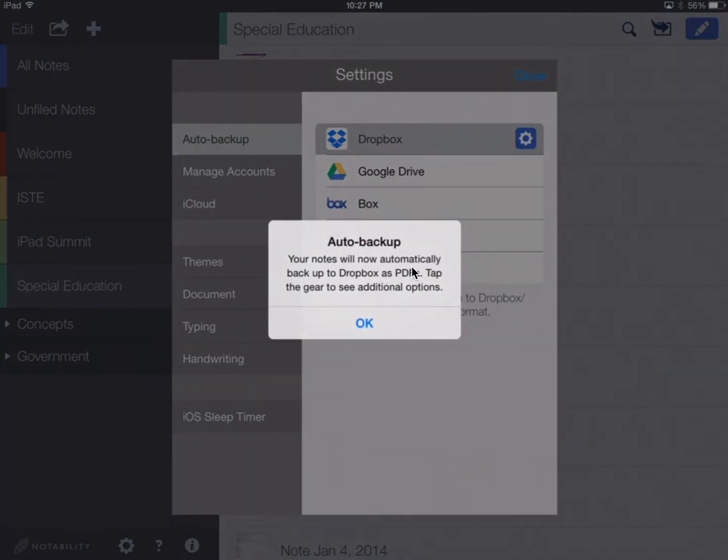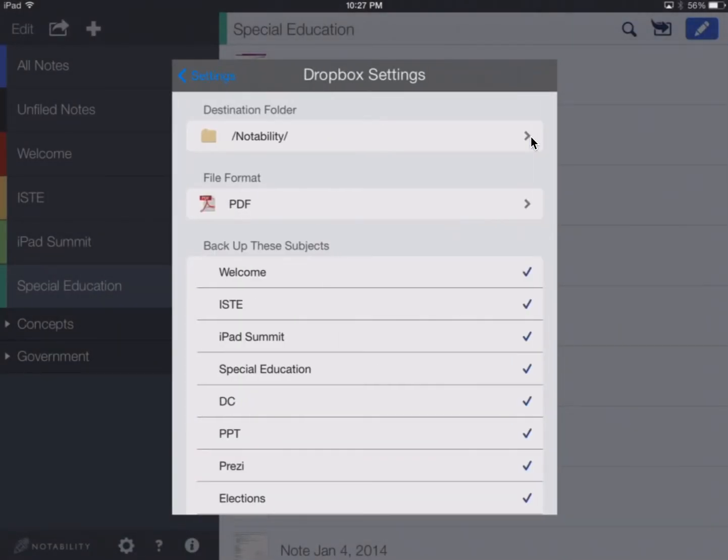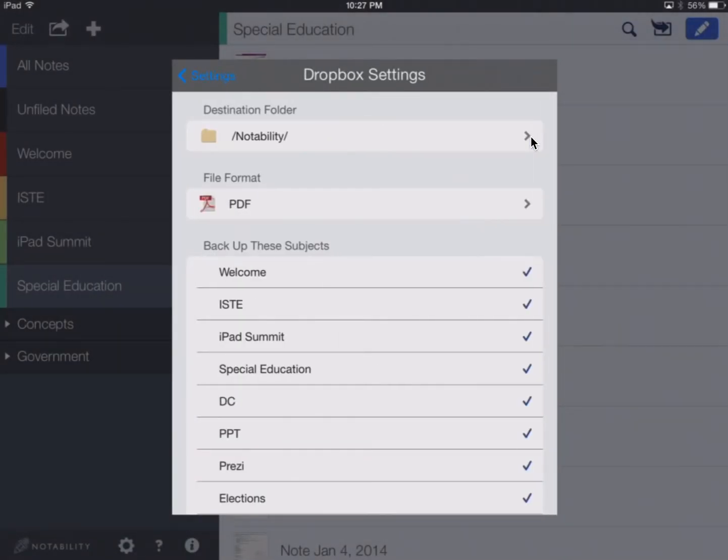So your notes will now automatically back up to Dropbox as PDFs. Tap the gear to see additional options. I'm going to say OK and go ahead and tap this gear. These are all of the different options I can choose.